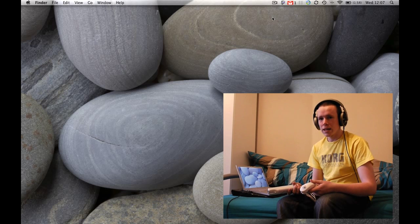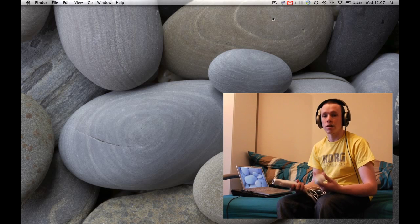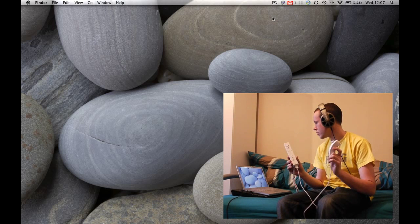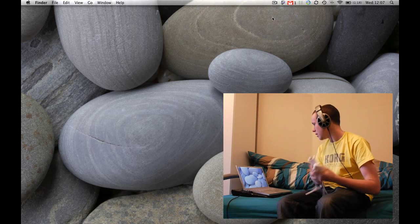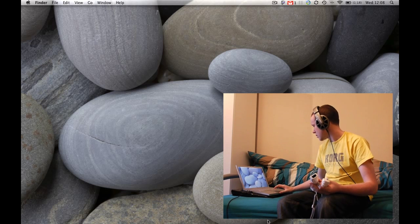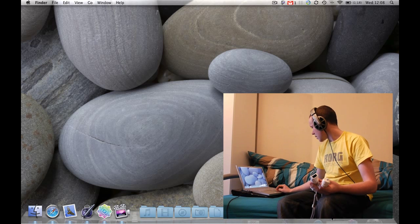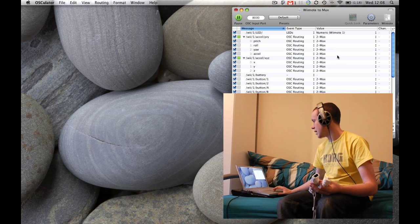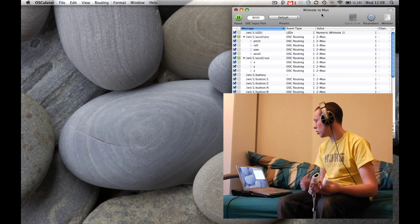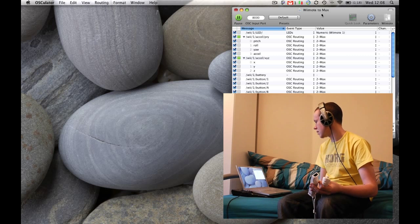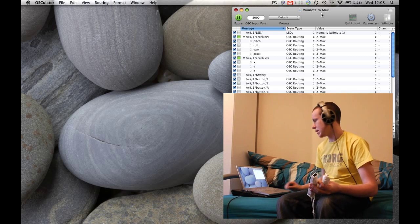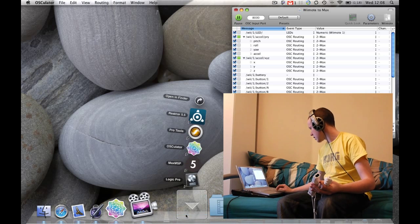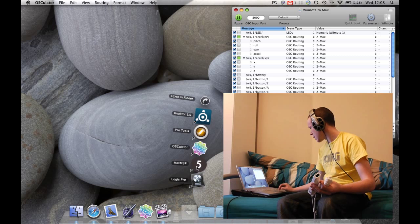You're going to need a computer running Max MSP — a Mac, because it needs to run Oscillator as well to get the OSC messages from the Wii Remote. So obviously you'll need a Wii Remote as well. First you're going to need the Wiimote to Max patch for Oscillator; I've included that in the archive. Although if you set your own up, as long as the addresses are the same, you can see the address messages in Max MSP for the ones that I use. And let's get the patch open.